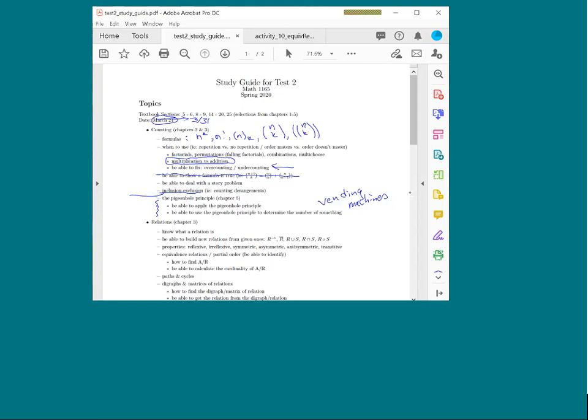Most story problems will likely have multiple parts, where the earlier parts walk you through the thinking process. This way you can earn partial credit on the questions even if you don't get the final answer.